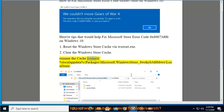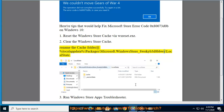Rename the cache folder at %localappdata%\Packages\Microsoft.WindowsStore_8wekyb3d8bbwe\LocalState.